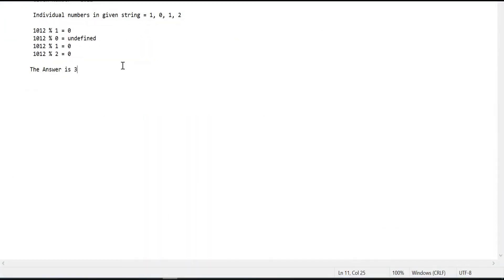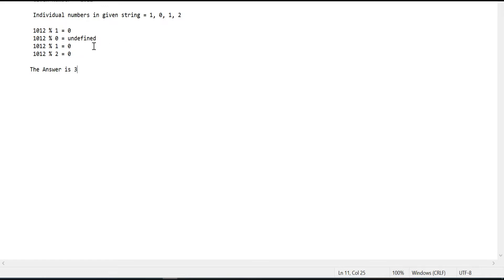Let me open a notepad to better explain this. In the given example, the given integer is 1012. The individual numbers are 1, 0, 1, 2. We need to check how many individual numbers are divisors. The condition is: we need to divide the given integer with the individual numbers. If the remainder is 0, then it is going to be a divisor, and we need to return the count of number of divisors.